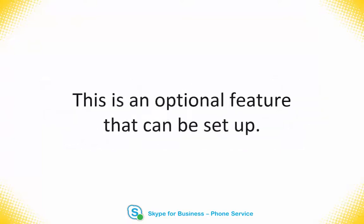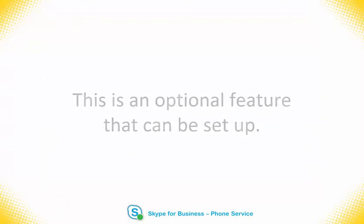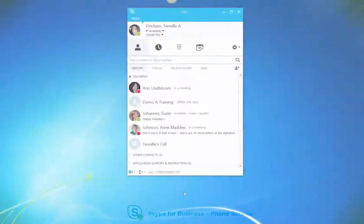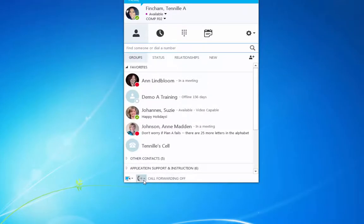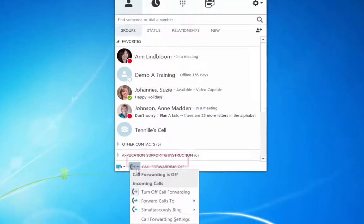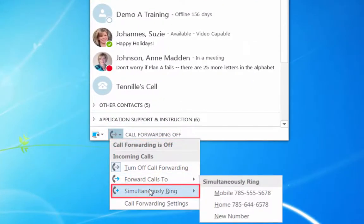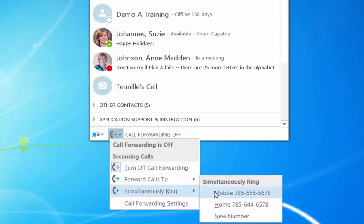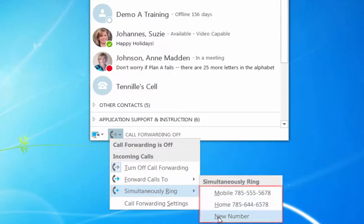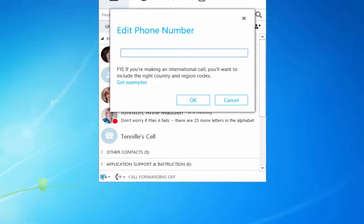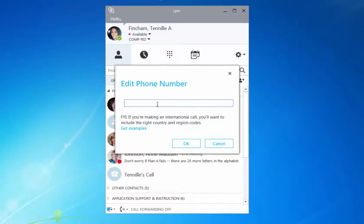To set up simultaneous ring, in the Skype for Business desktop interface, click on the Call Forwarding drop-down menu. Here, choose Simultaneous Ring. Select a previously set up number or select New Number to enter a new number.